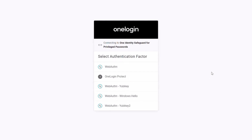In this case, we have WebAuthn, which leverages a fingerprint reader. We also have OneLogin Protect, which is a backup method — rather than having a physical device, you'd have to have your phone and biometrics in order to unlock your account. You can also leverage YubiKeys or multiple YubiKeys, as well as Windows Hello.